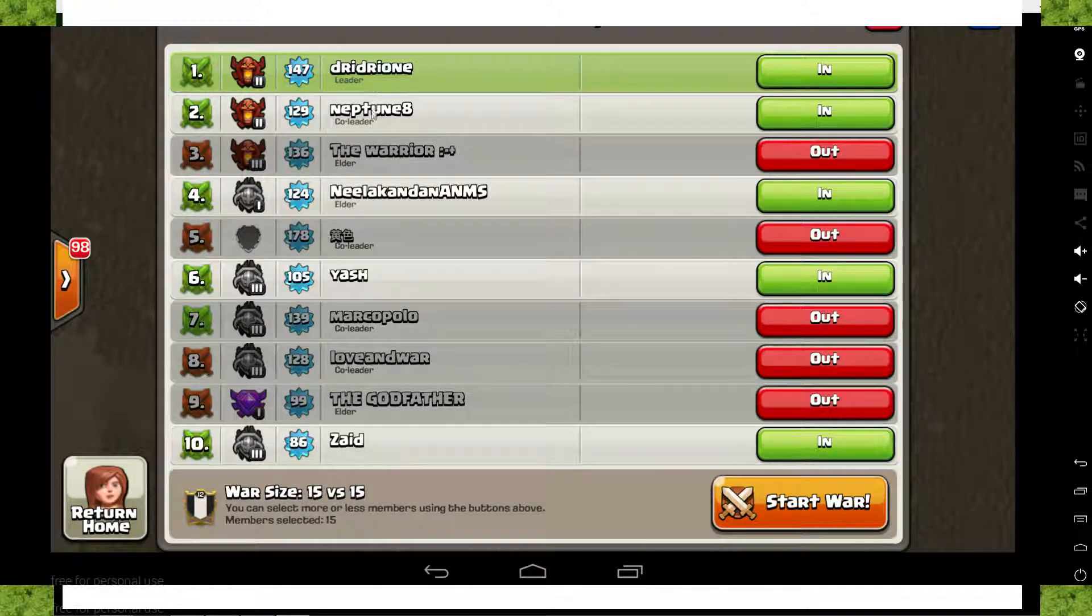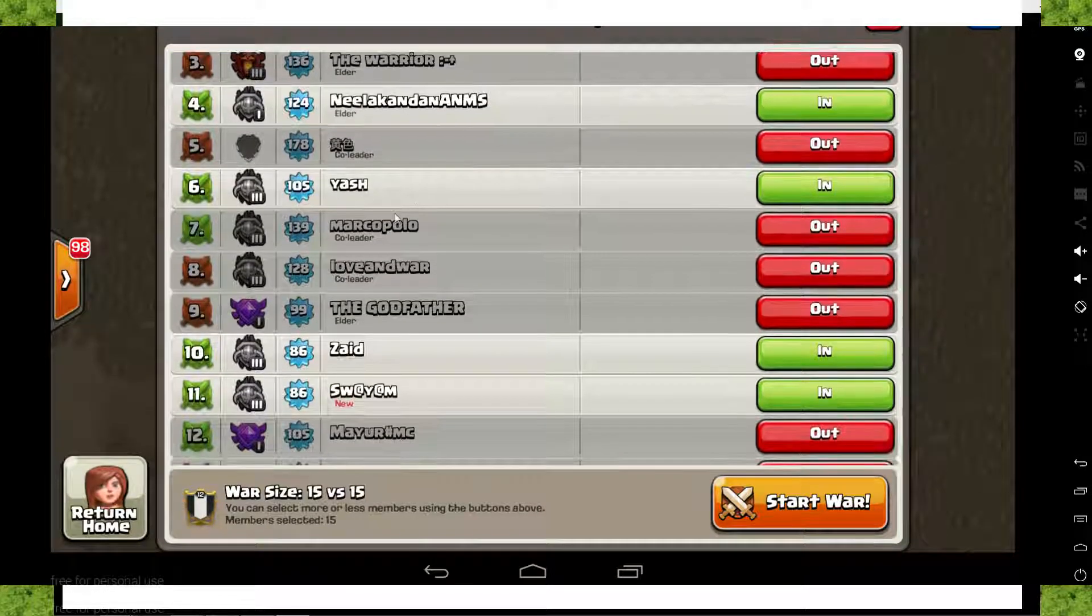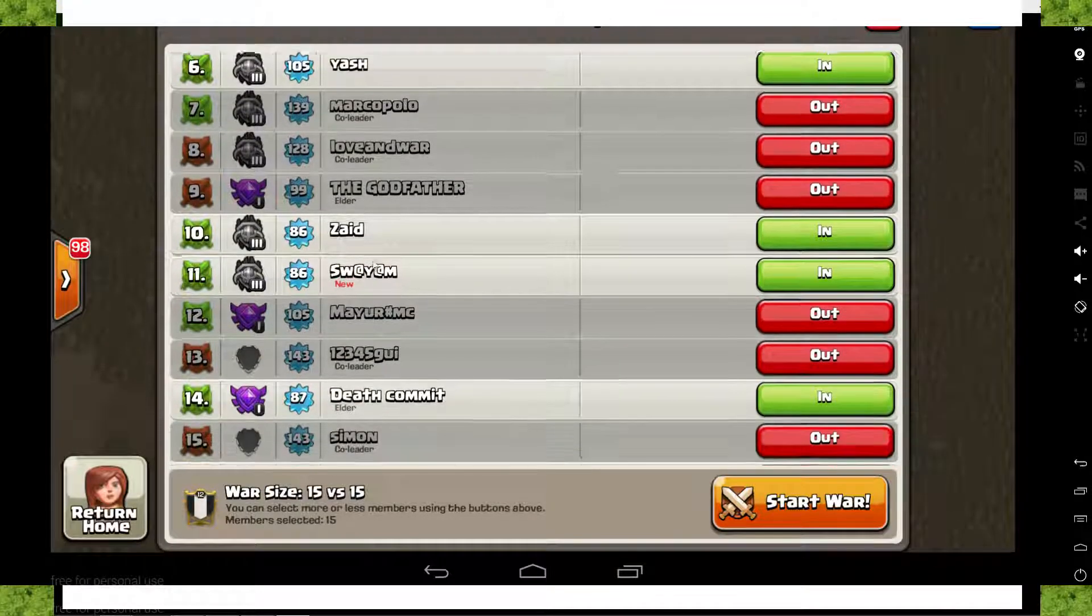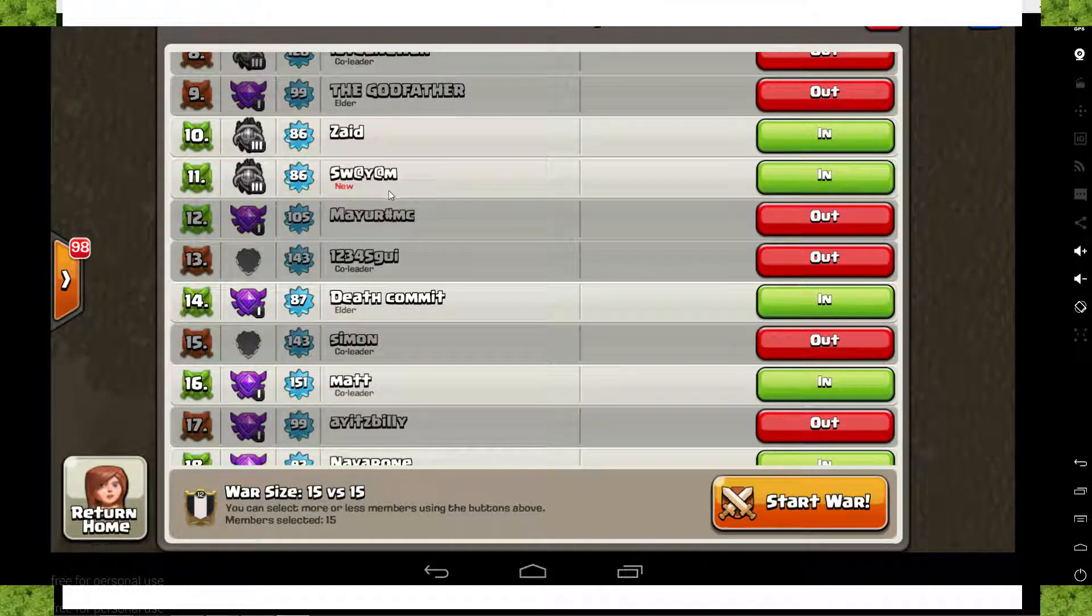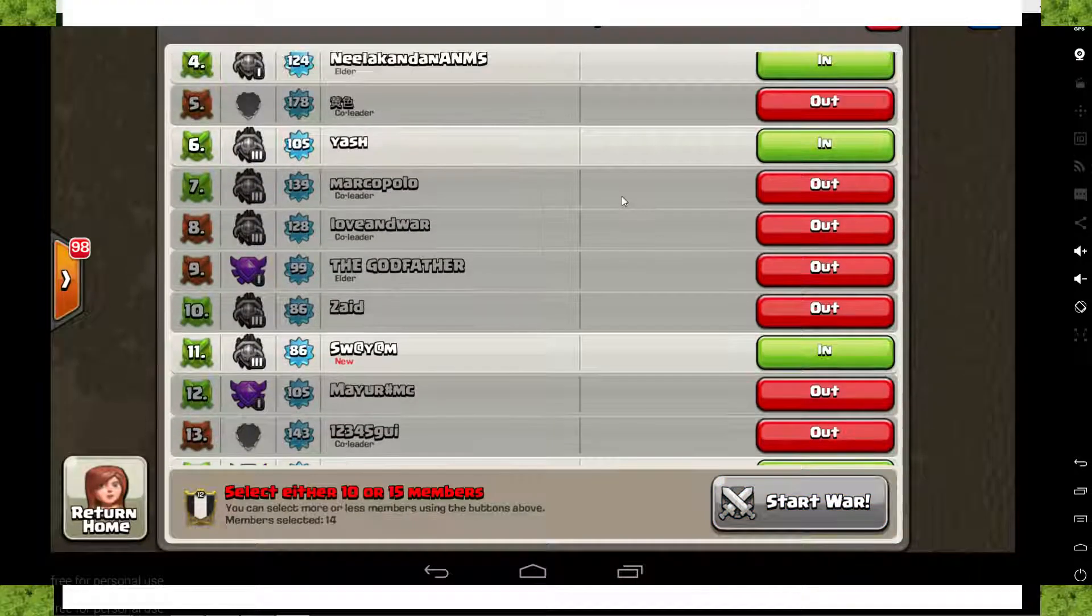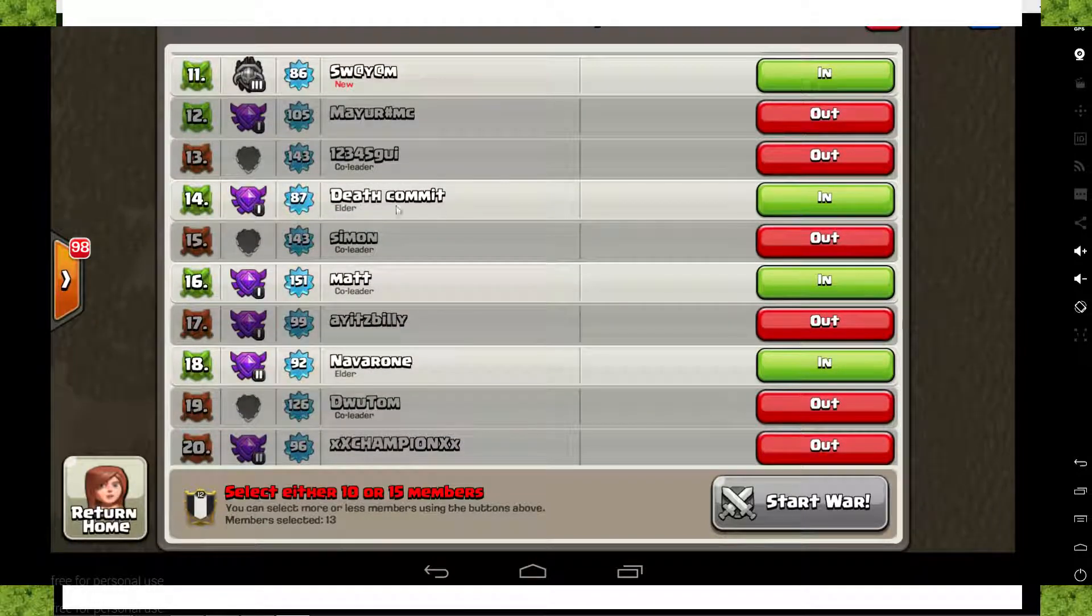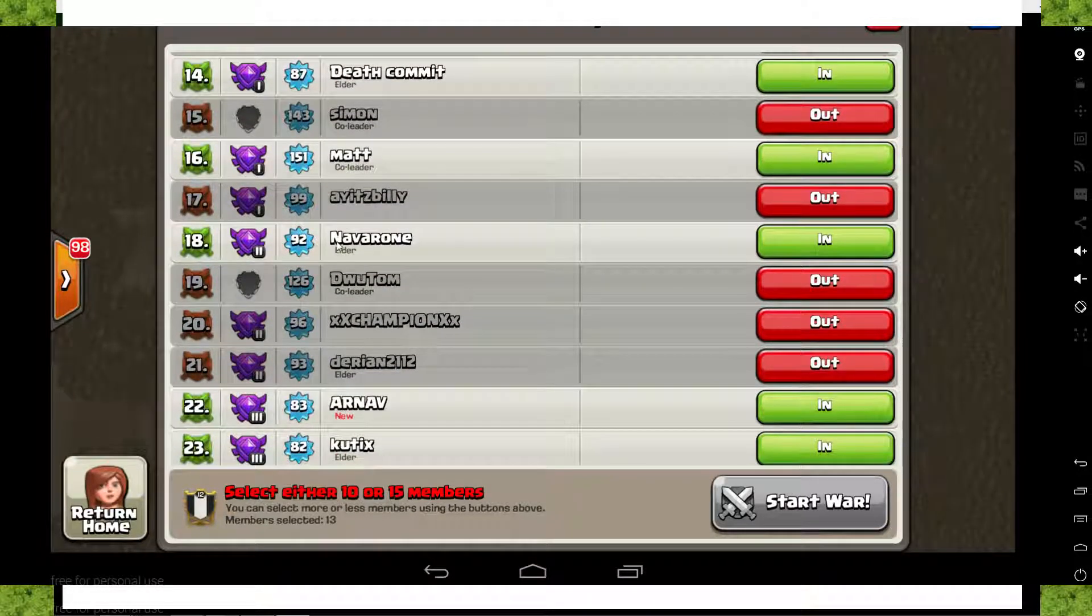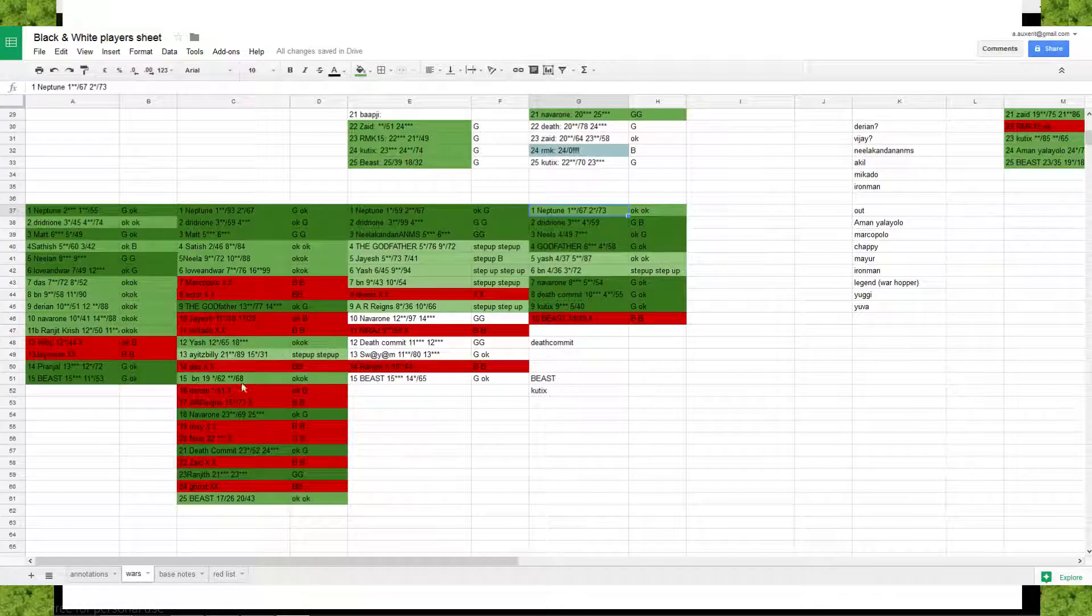Neptune I keep. Nila I keep, he's part of the good ones. Yash I'm not sure. Zaid I'm not sure. Maybe I will keep Zaid and Yash out for now. Death Commit, he's part of the good players. Matt also.